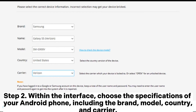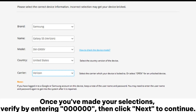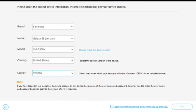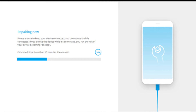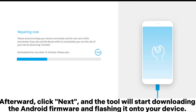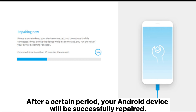Step 2: Within the interface, choose the specifications of your Android phone, including the brand, model, country, and carrier. Once you've made your selections, verify by entering 0000, then click Next to continue. Step 3: Follow the instructions displayed on the screen to enter download mode on your Android device. Afterward, click Next, and the tool will start downloading the Android firmware and flashing it onto your device. After a certain period, your Android device will be successfully repaired.